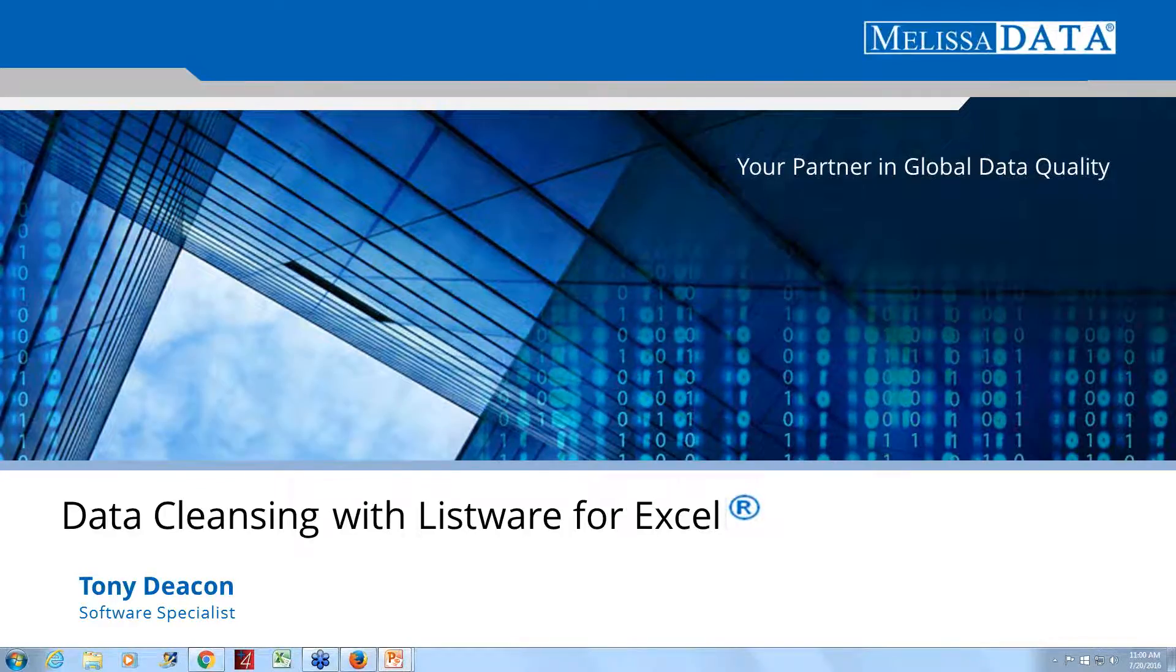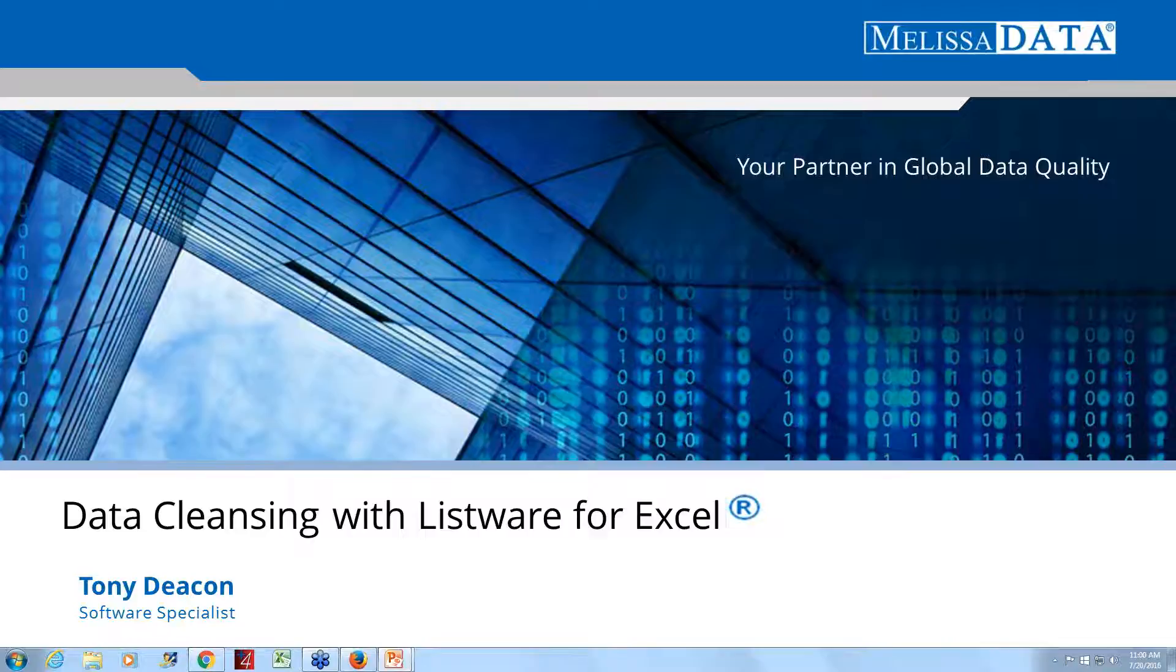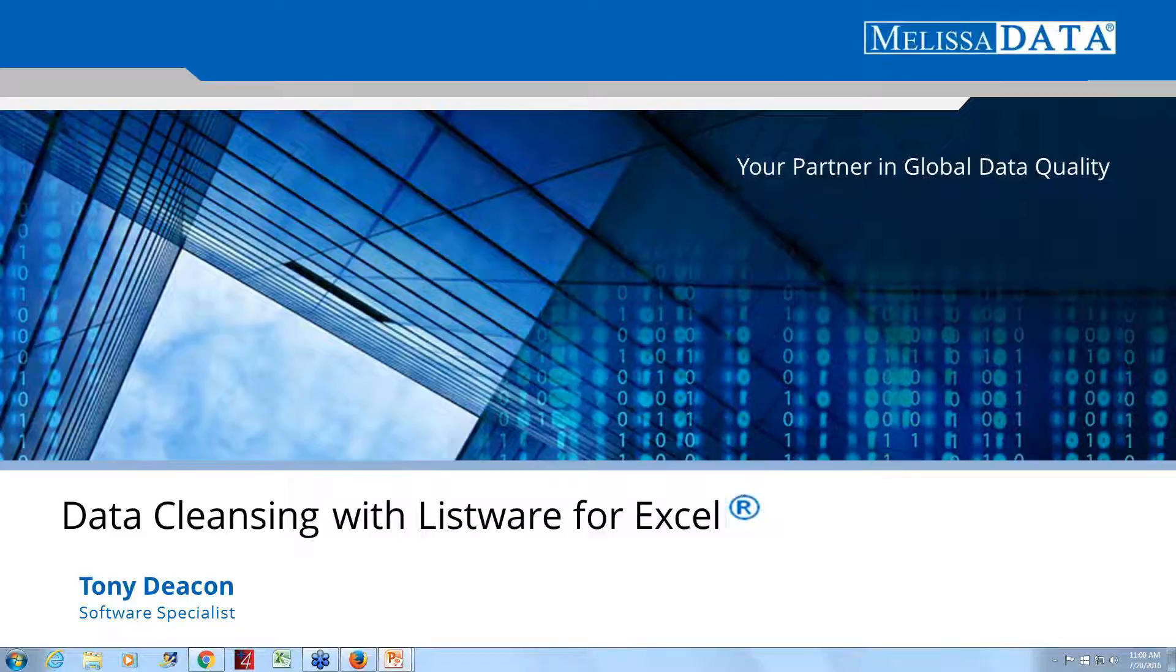Hello and thank you for joining us today. I'm Abby Toleria coming to you live from Melissa Data's headquarters in Rancho Santa Margarita, California. Our webinar today is Know Your Contact Info is Accurate, Clean, and Reliable with Listware for Excel. Joining me today is our resident data quality expert, Tony Deacon.